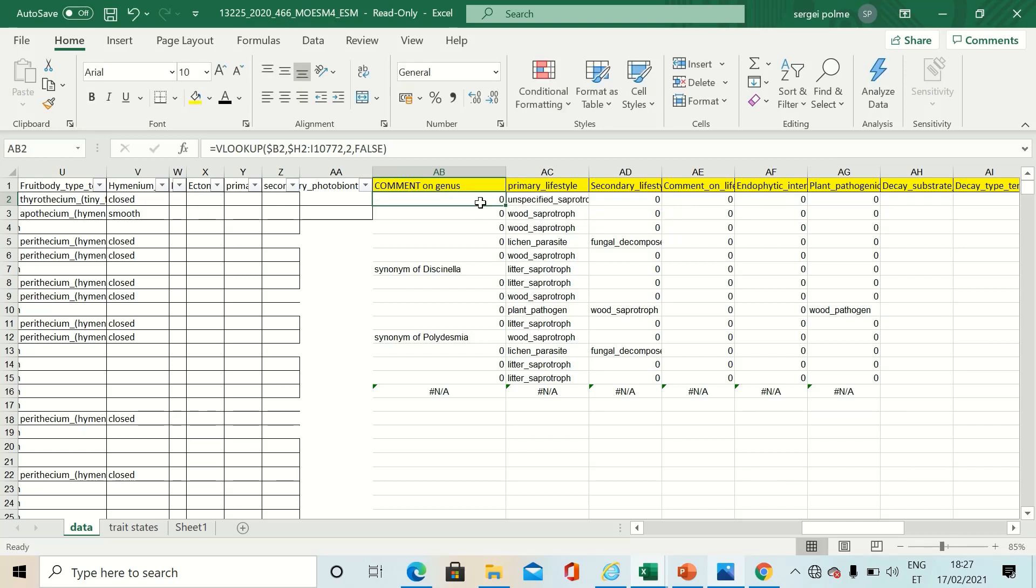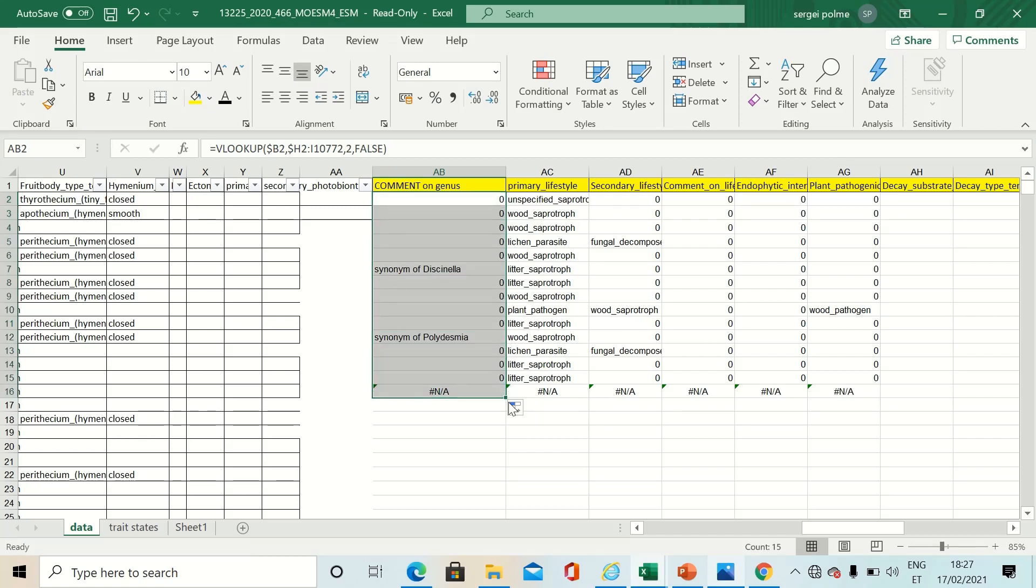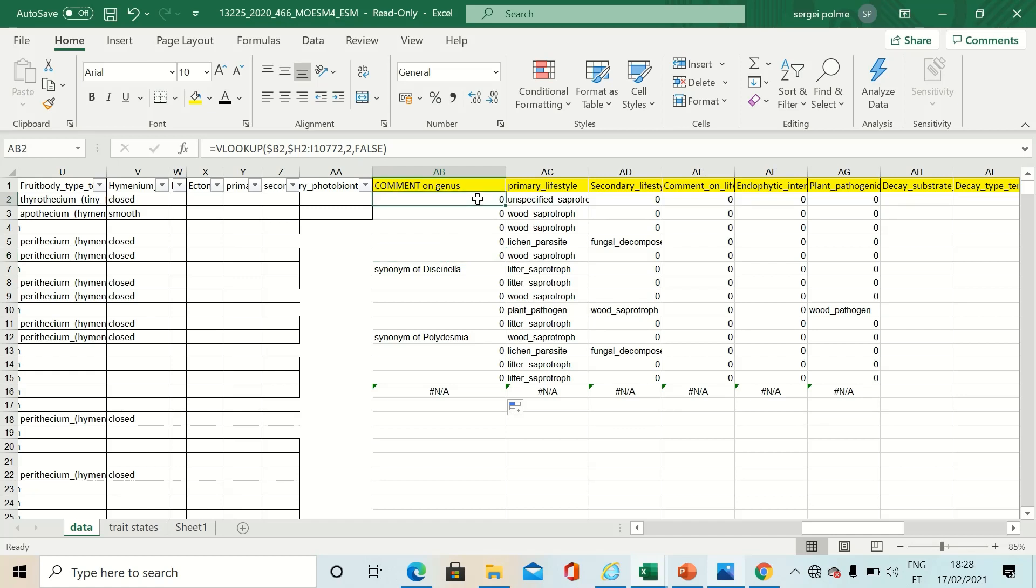You can now paste this formula till the end of your data set and it will assign the values that it will find from the table. In case of zero, there was no match, meaning there was no data available.